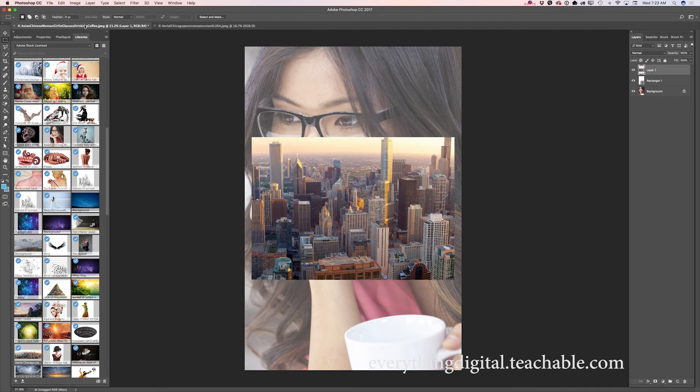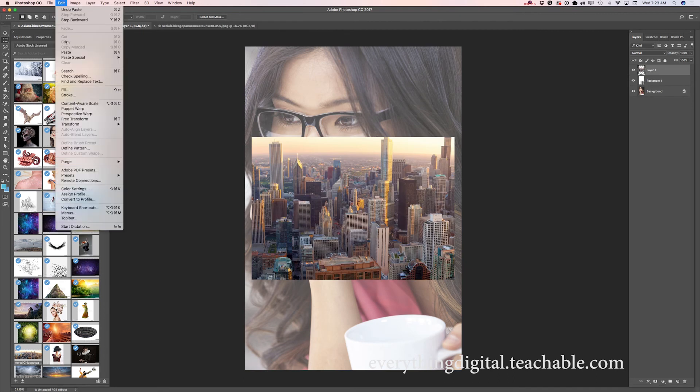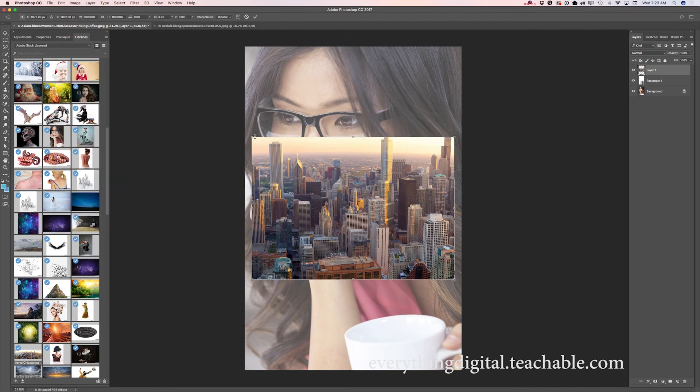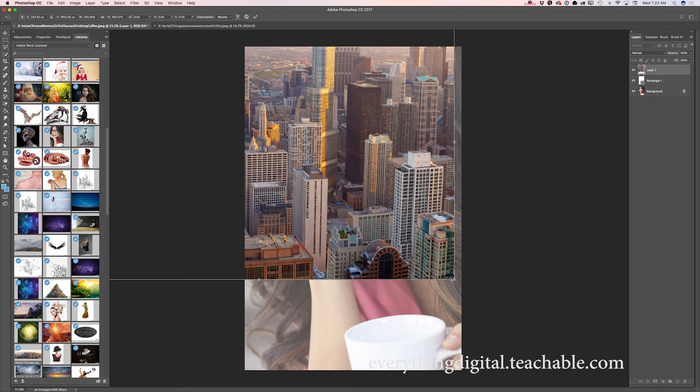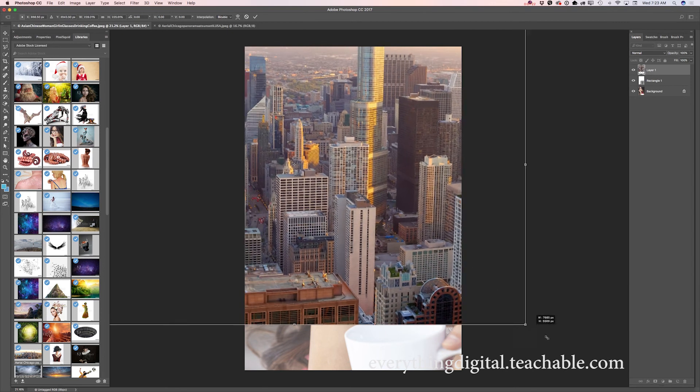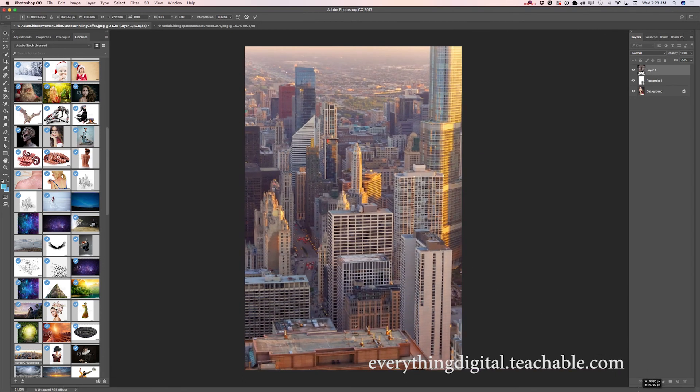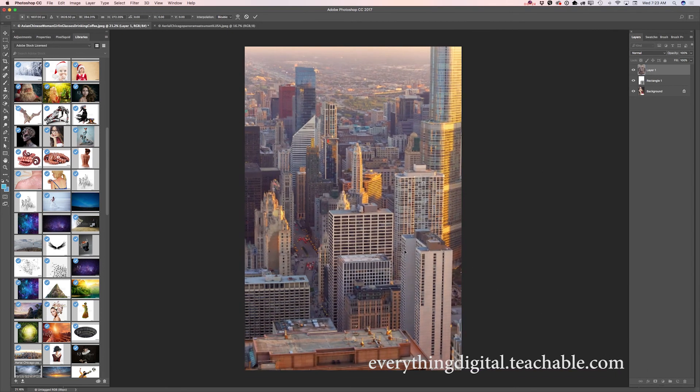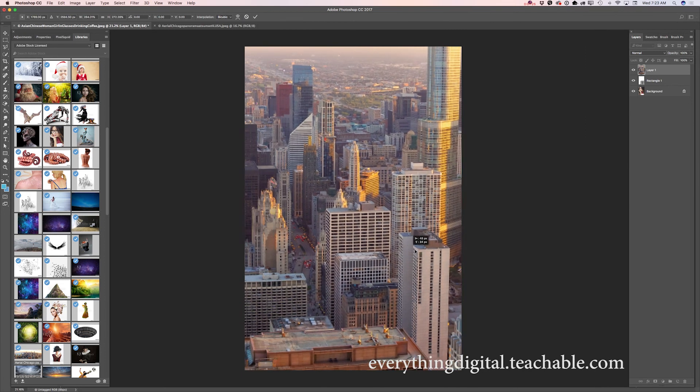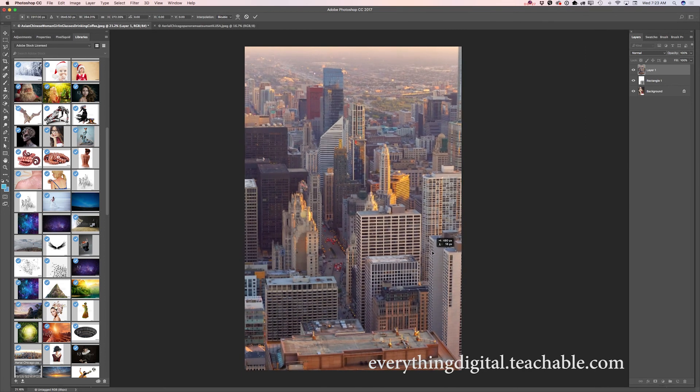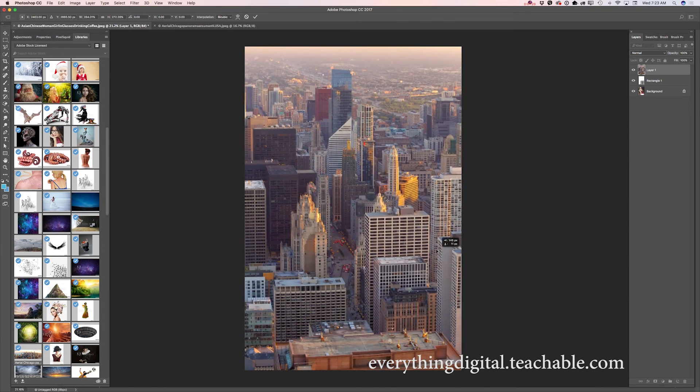Using the free transform tool, I will resize my layer. You can use any part of your image. I will reposition it as well, just like that, and click OK.